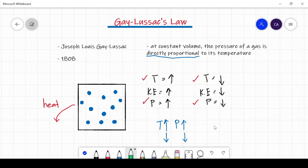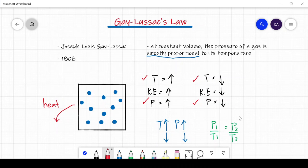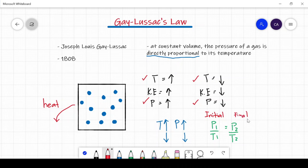Gay-Lussac's Law uses a formula that can be used to solve problems in relation to gases' pressure and temperature. The formula is P1 over T1 is equal to P2 over T2. In this formula, P1 and T1 represent the initial condition of the gas, while P2 and T2 represent the final condition of the sample gas.